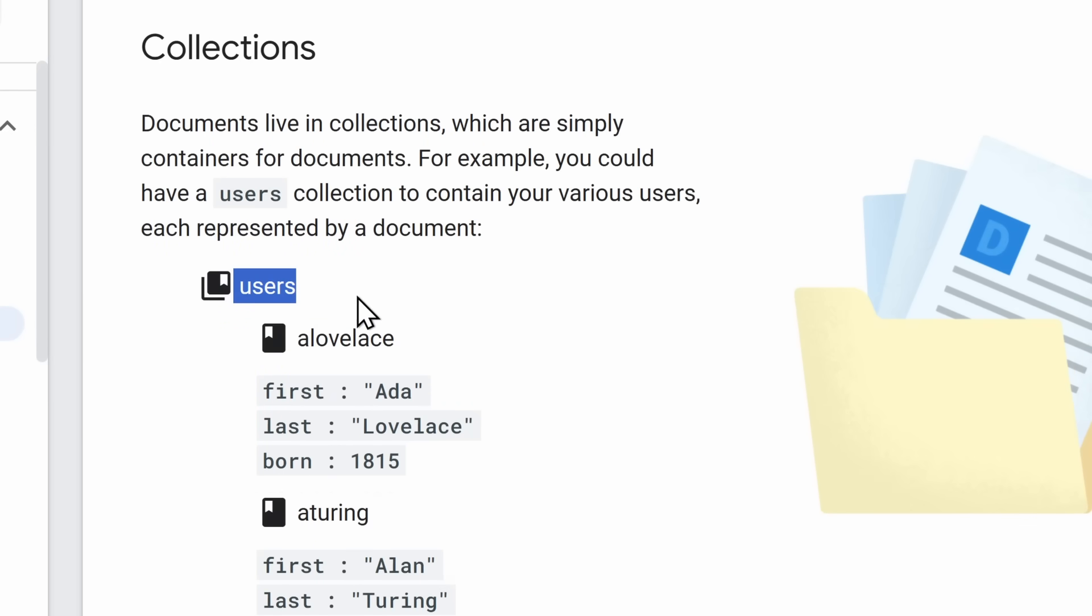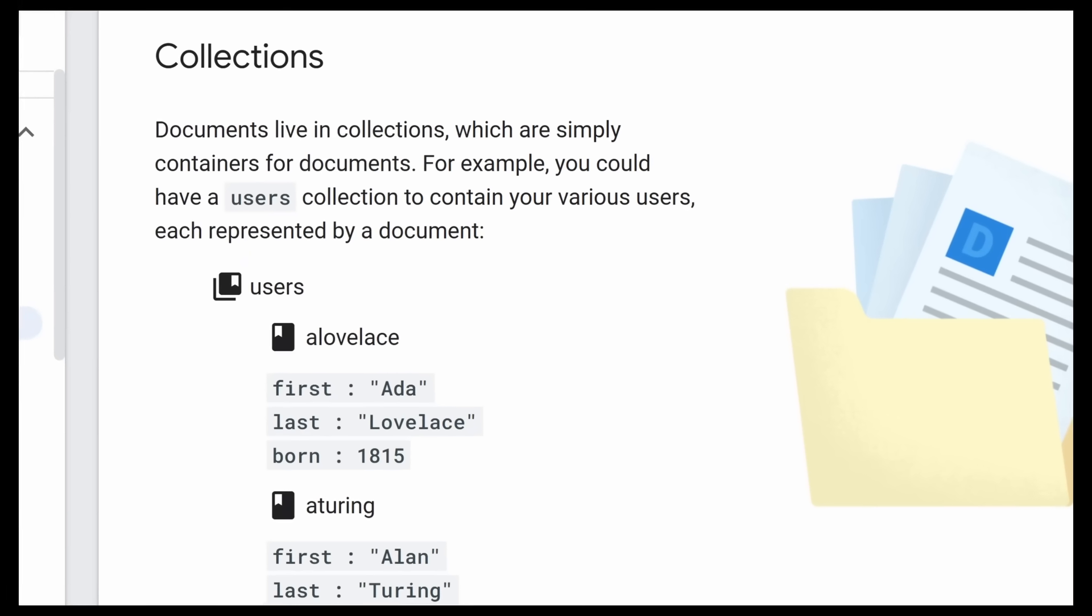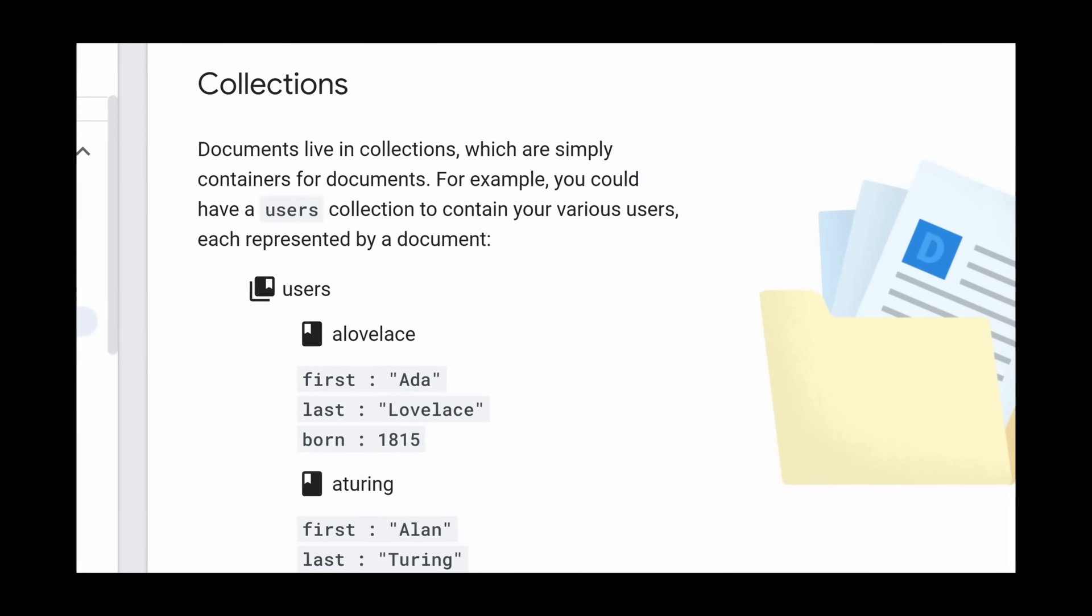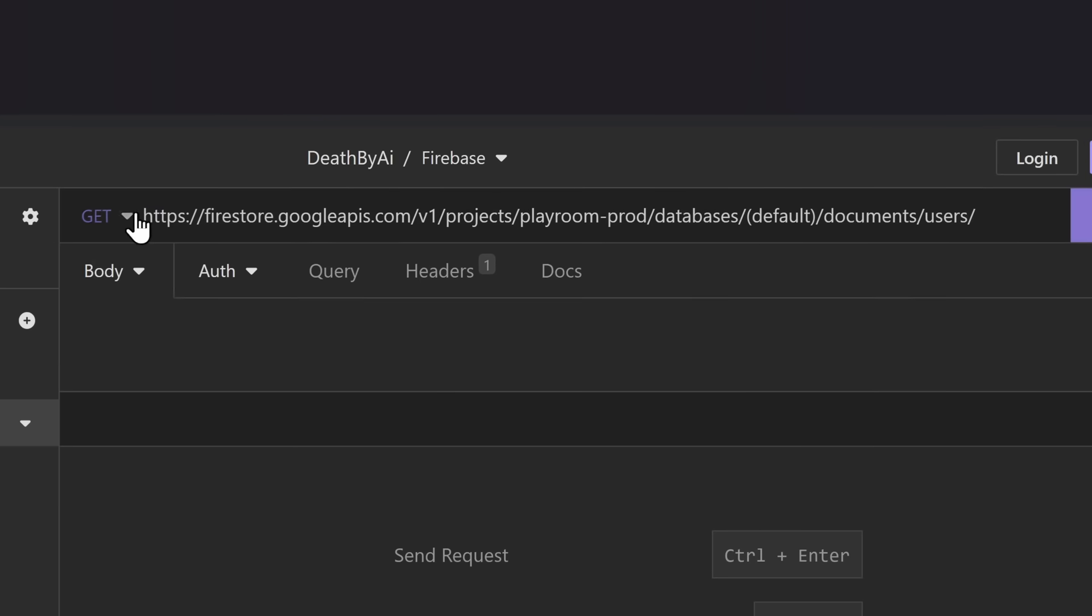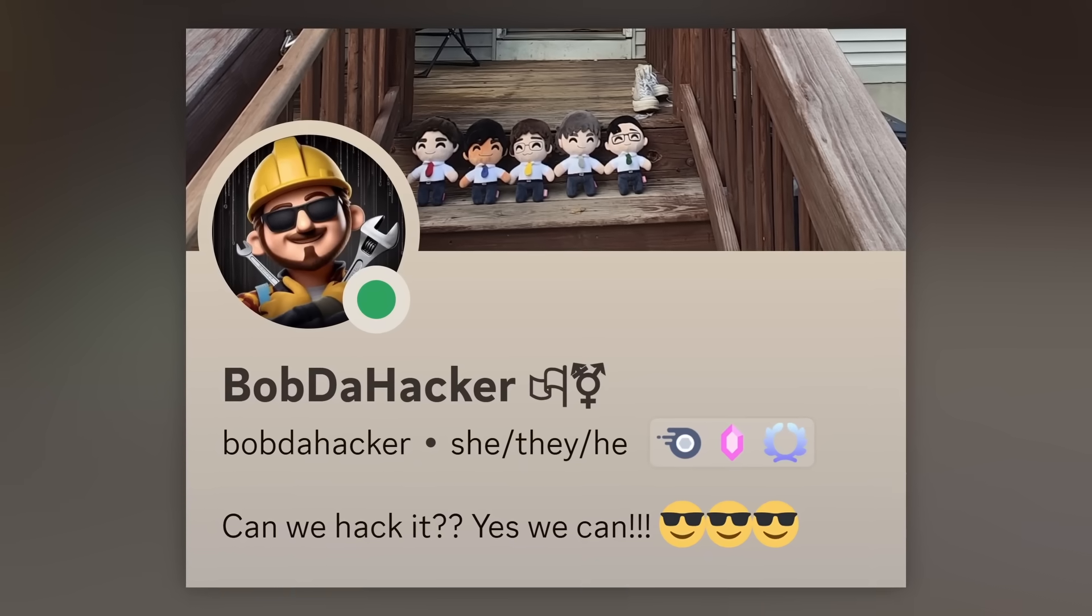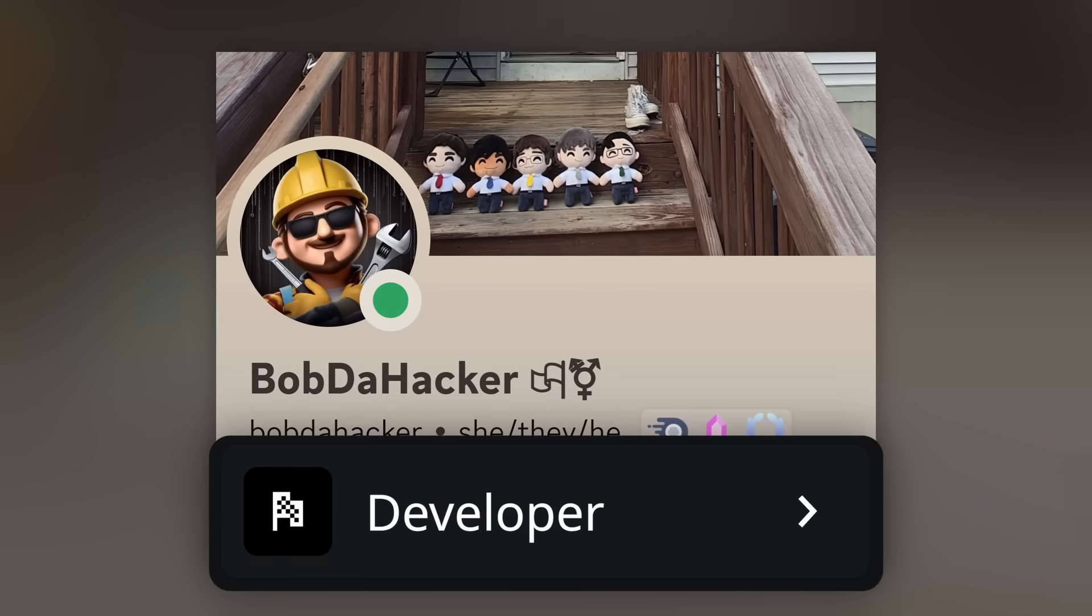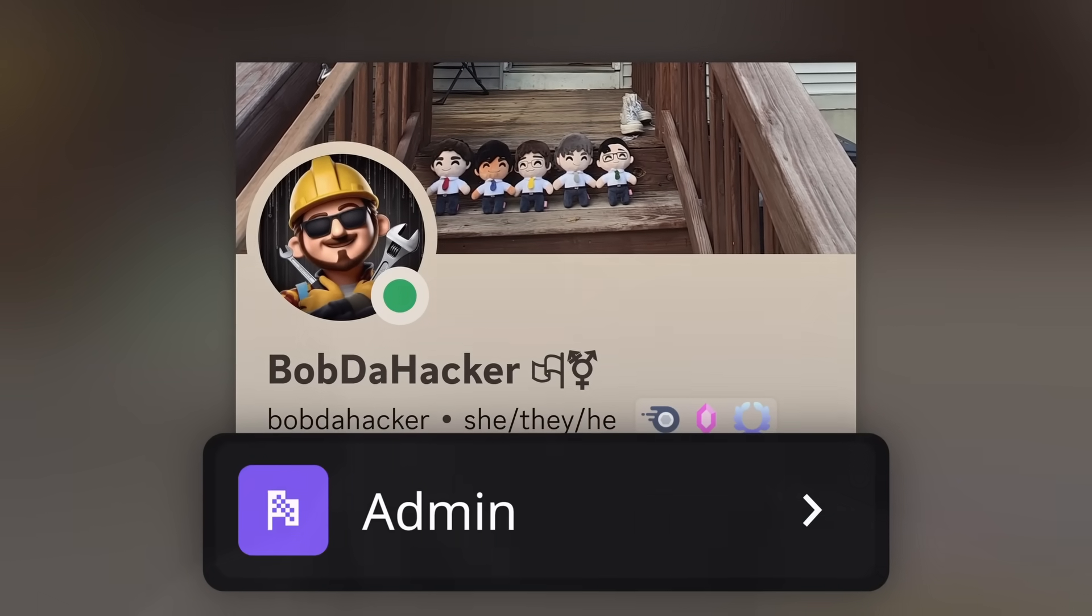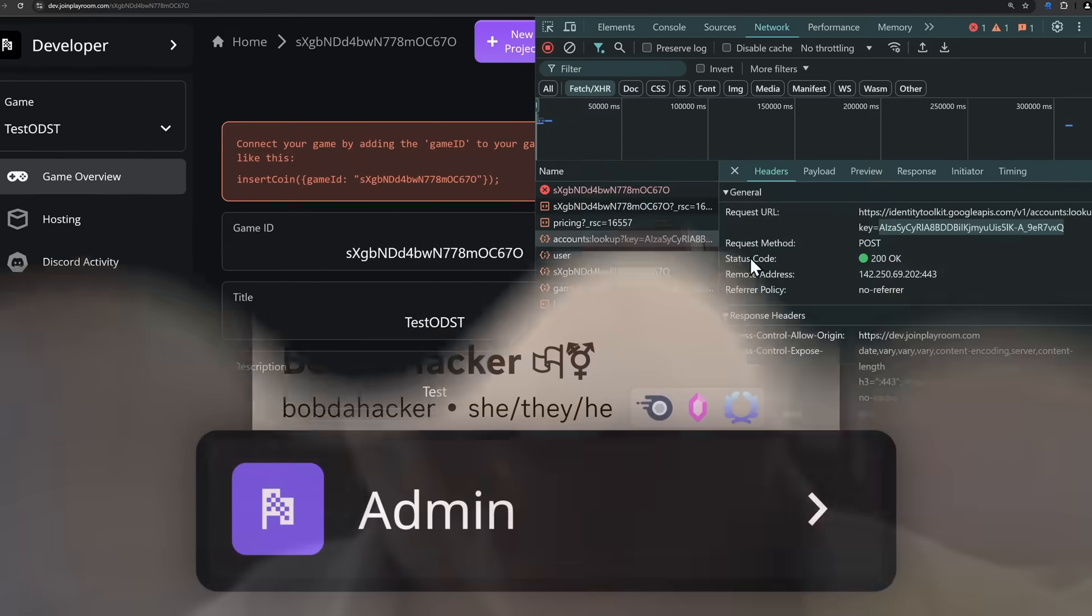And using that, plus coding knowledge, which I don't have, they stumbled across and put together this big link here, where they're basically contacting Google's Firestore, specifically the Playroom Production project, and they're looking in their databases for users, but instead of trying to find out everyone else's information, because who cares? Bob DeHacker thought, what if I could make my account become admin? I would have thought the exact same thing, to be honest.